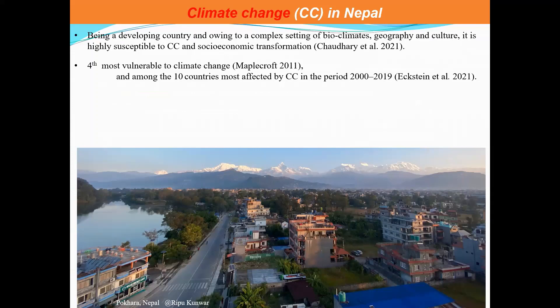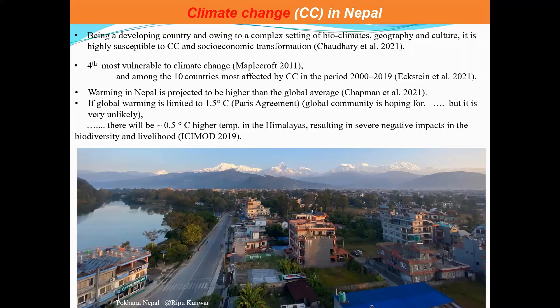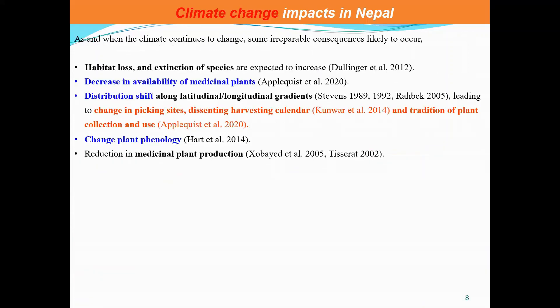In terms of climate change status, Nepal is one of the ten most affected countries. The rate of warming in Nepal is particularly higher than global averages. While the Paris Agreement targets limiting warming to 1.5 degrees Celsius, projections suggest temperatures in the Himalayas could rise around 5 degrees Celsius, resulting in severe negative impacts on biodiversity and ecosystems.